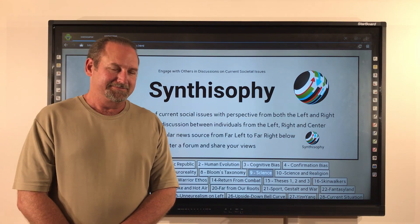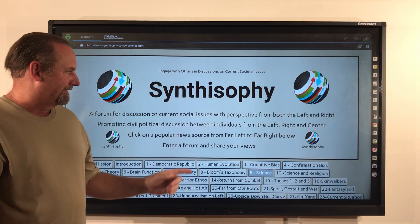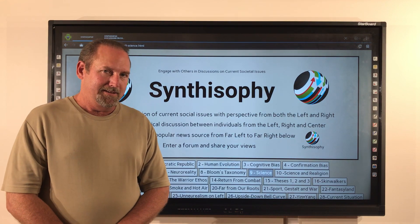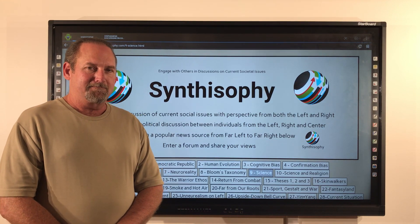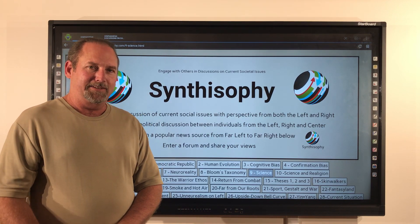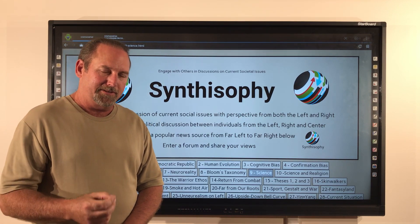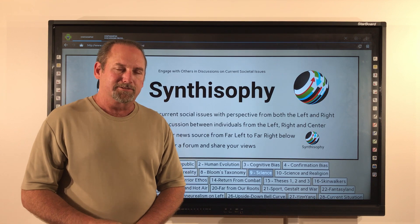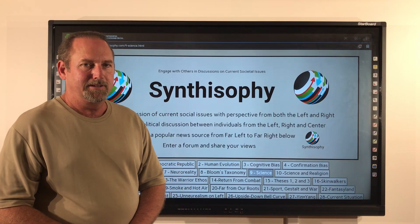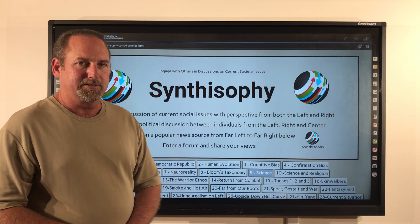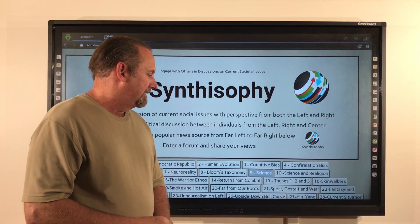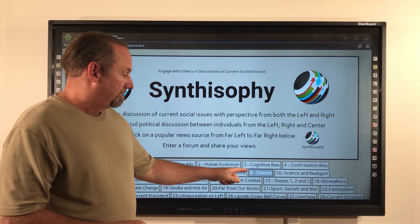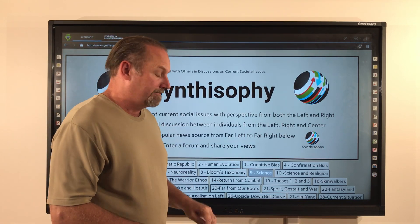Hi, this is Andre, and thanks for checking out Synthesophy. Synthesophy is scientifically integrating the wisdoms of history, based on fact and truth, into our present culture. Let's take a look today at Chapter 9, Science.